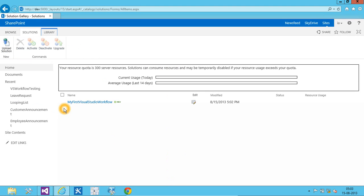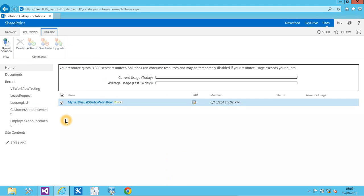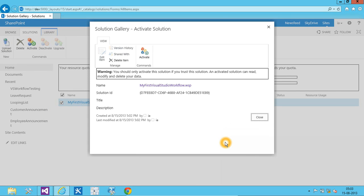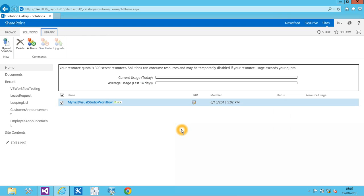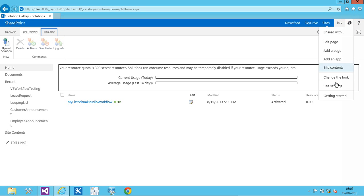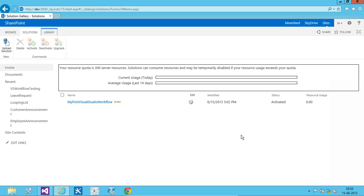Here, we can find our solution. Let's activate the solution. Our solution has been activated. Let's go and activate features.